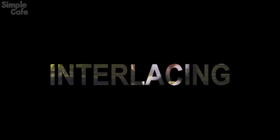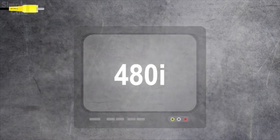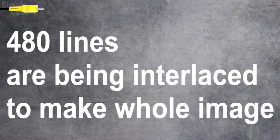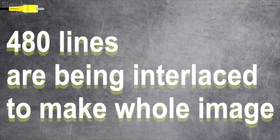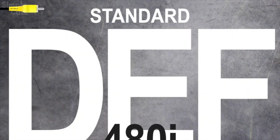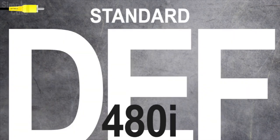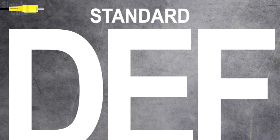And this little trick is called interlacing, which explains the 'i' you may see after some numbers like 1080i or in this case, 480i. Which is a way of saying part of 480 lines are being shown per frame. This results in what's known as standard definition. Not so standard anymore, right?